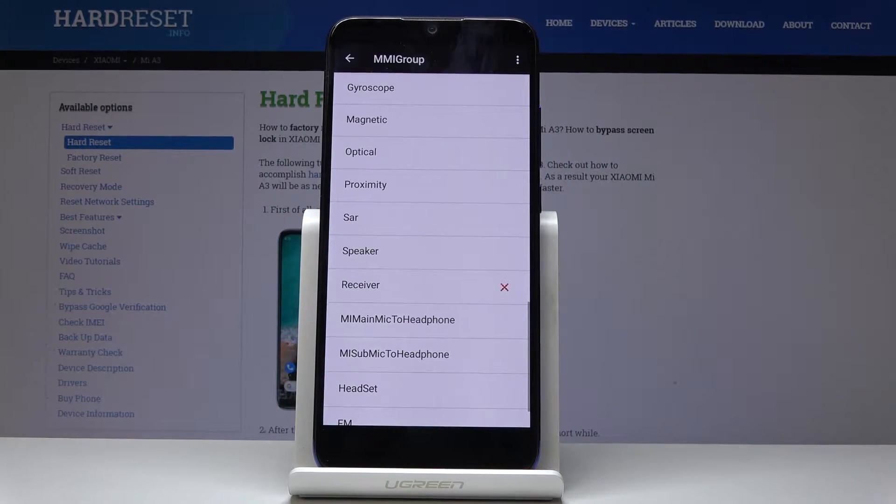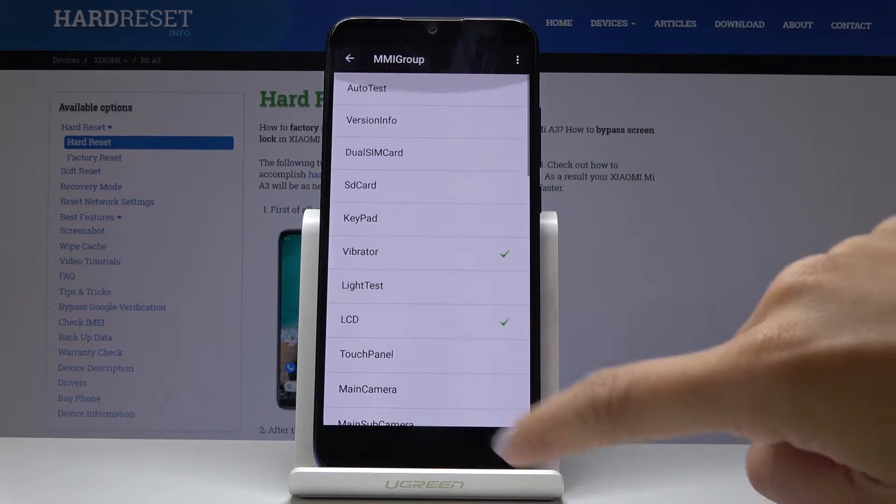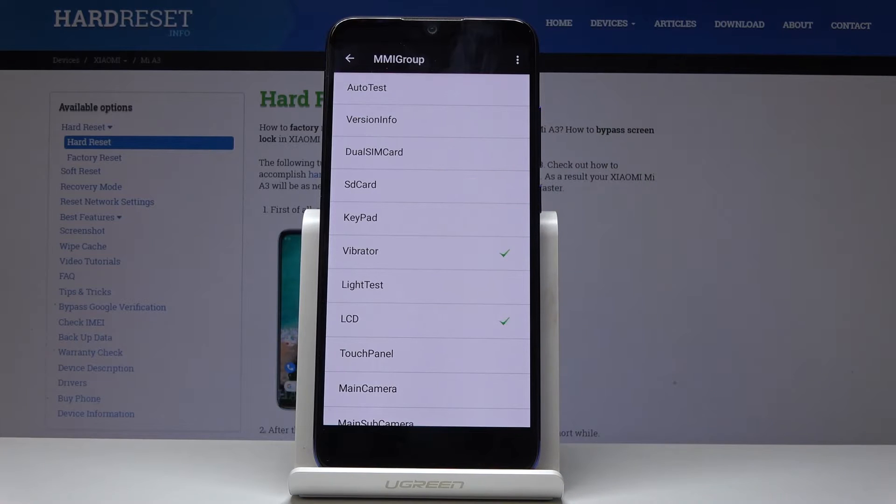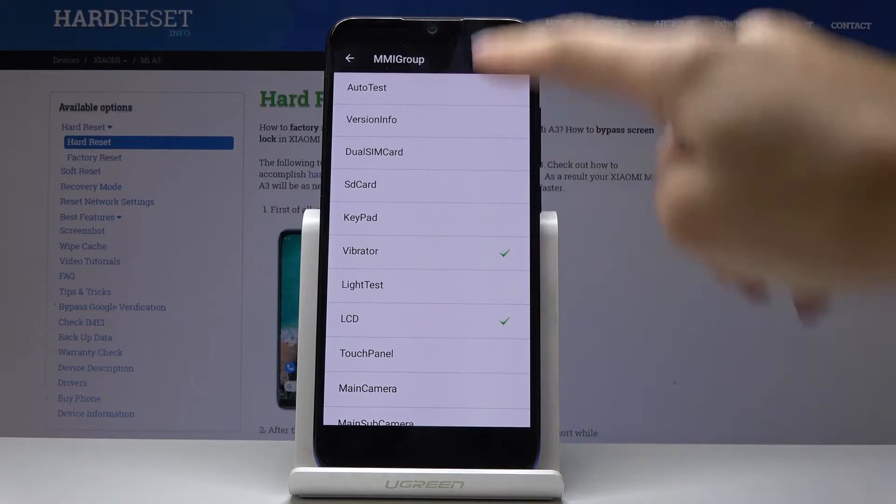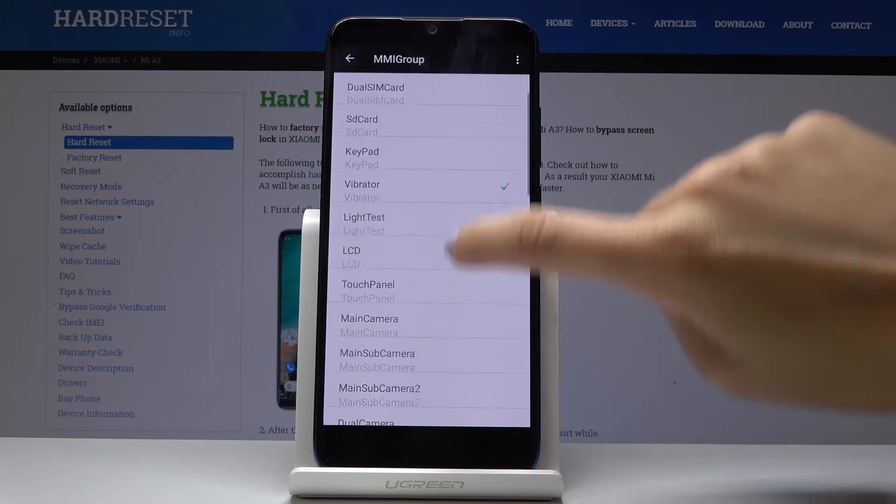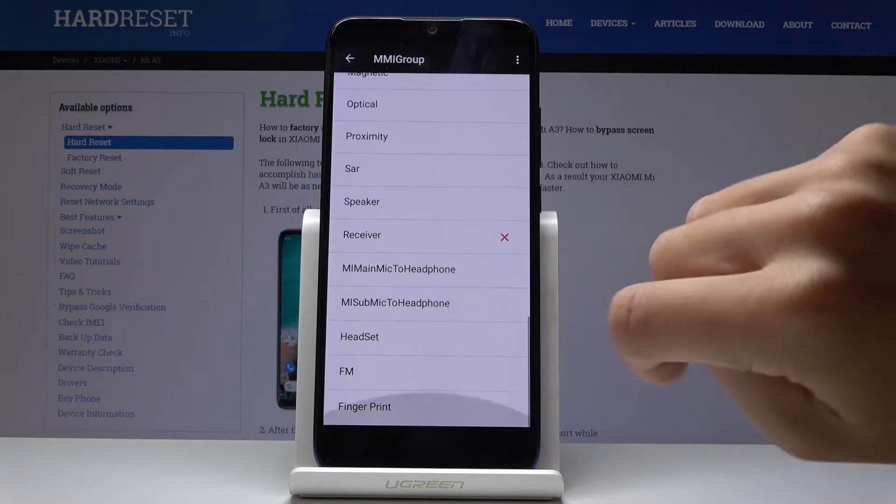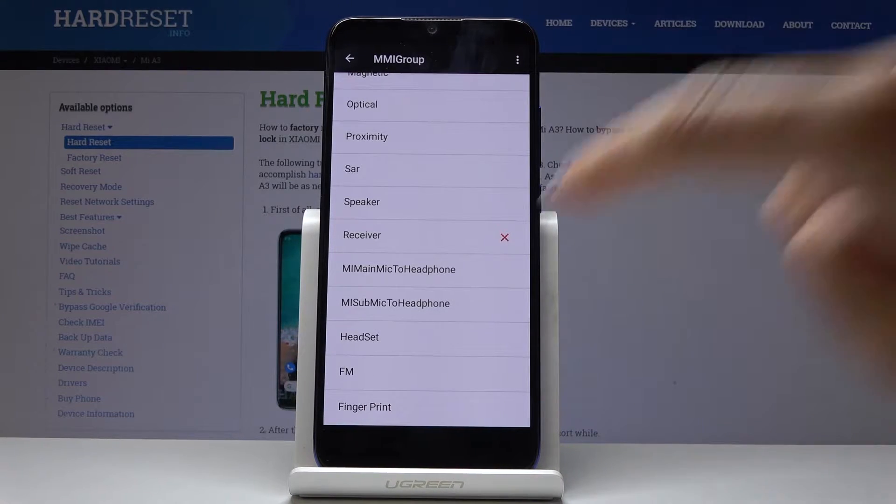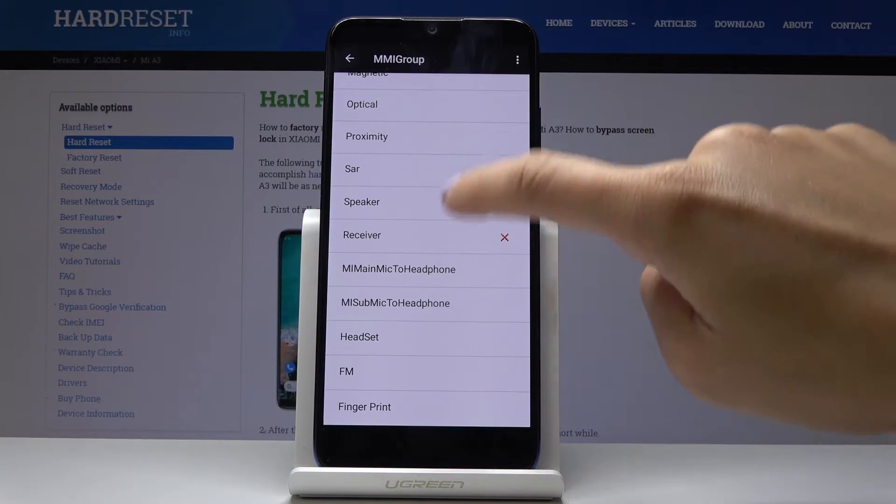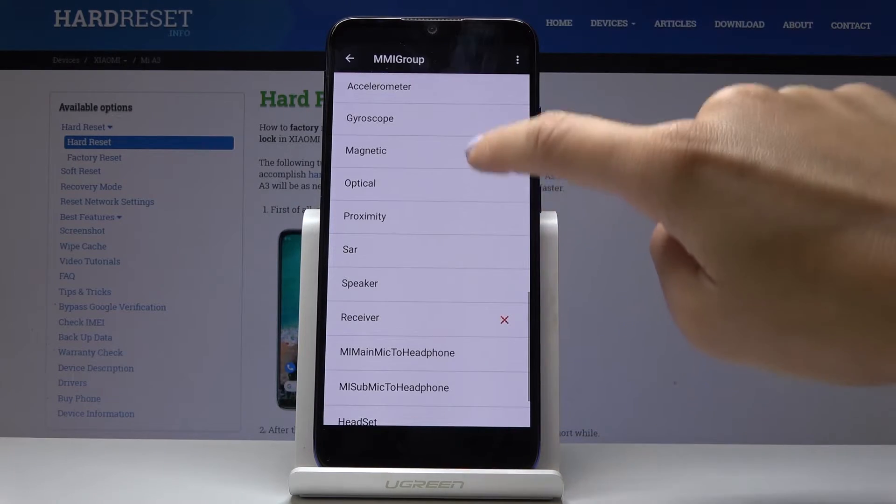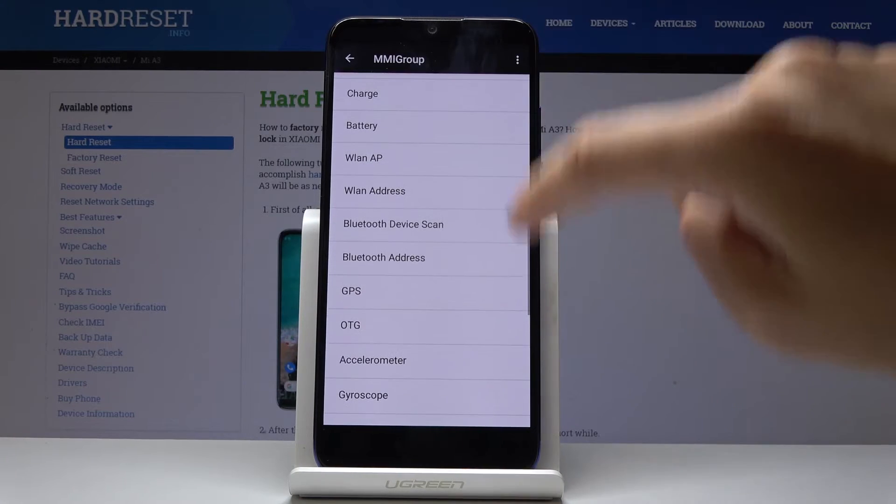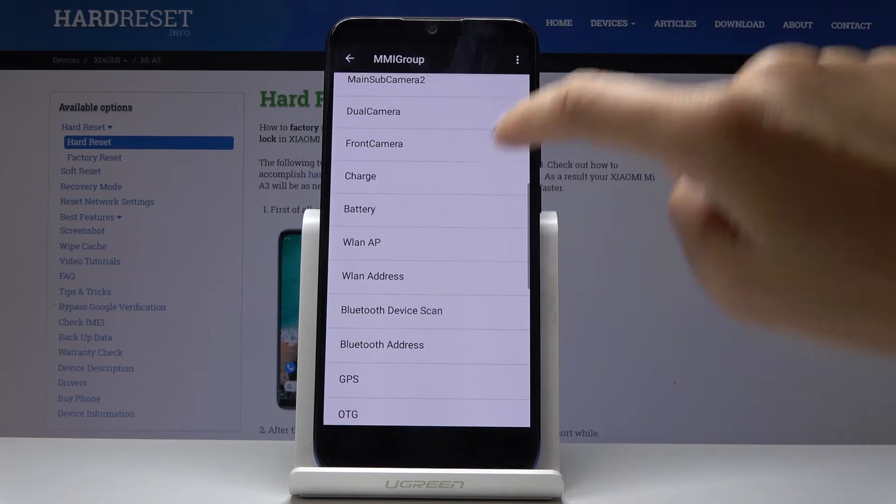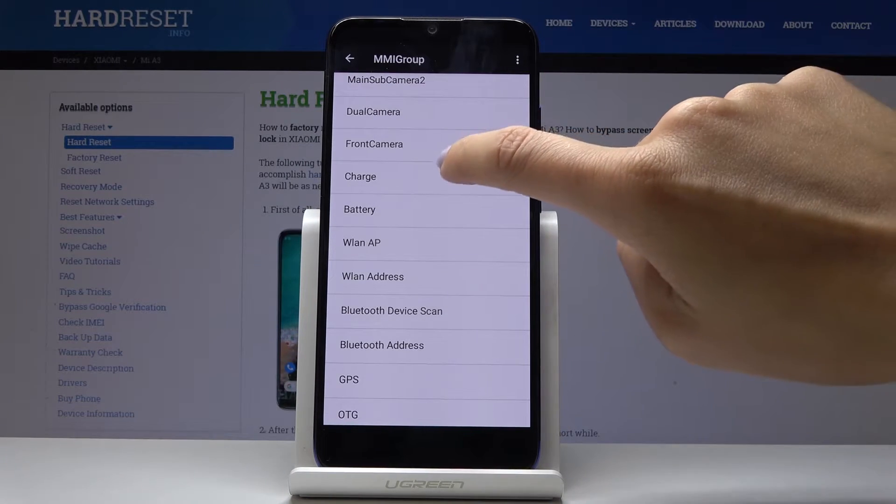And here it is, now you're in testing mode where you can test your device's features. You can perform an auto test or test each particular feature, for example: fingerprint, speaker, proximity, magnetic, OTG, LAN, charge, and front camera.